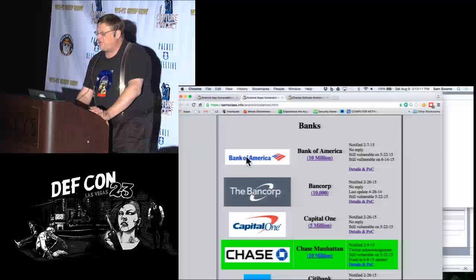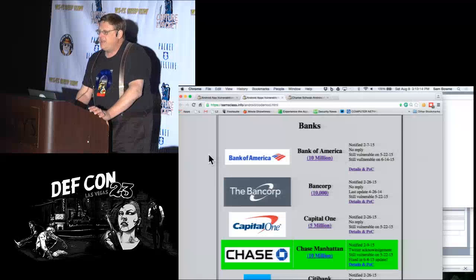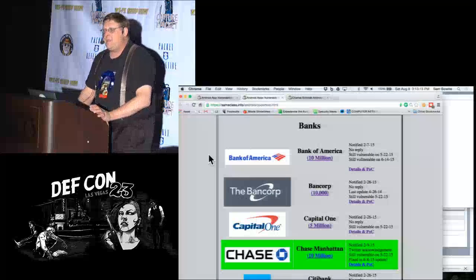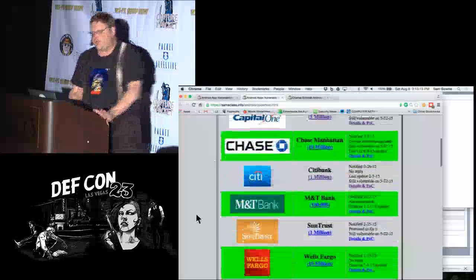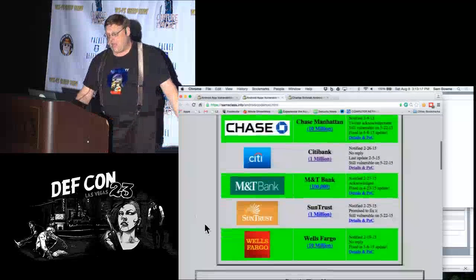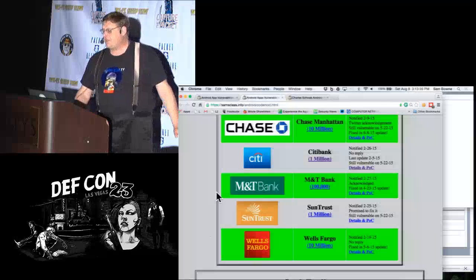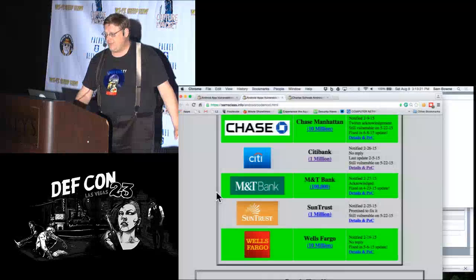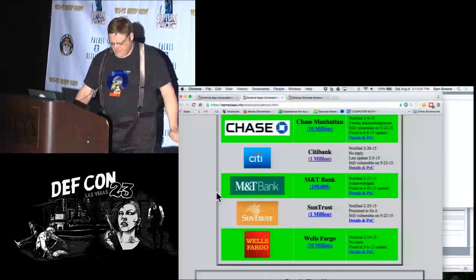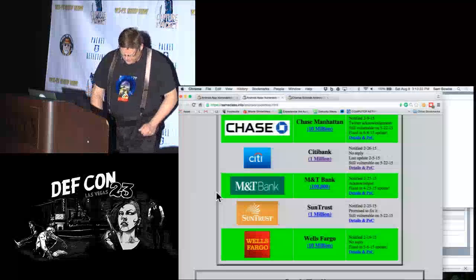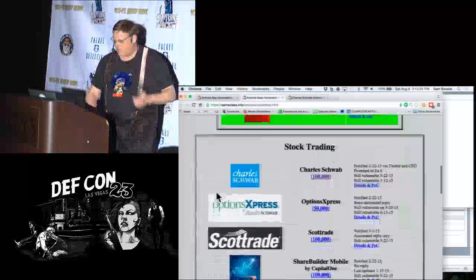It appears they are pretending they have no security problems and think their customers imagine the same. They want to be very careful about what they release. He told me they're absolutely not going to fix this at Bank of America — they don't think it matters. But Chase, Wells Fargo, and M&T do care and actually fixed the problem.